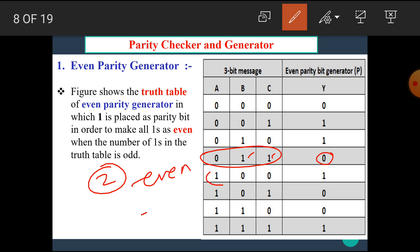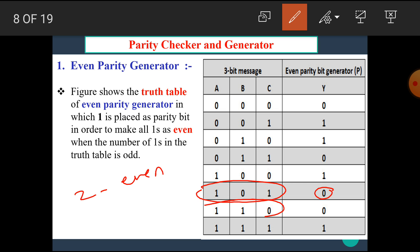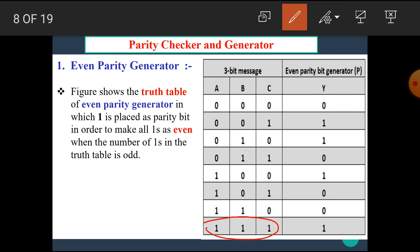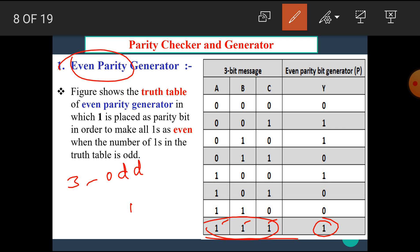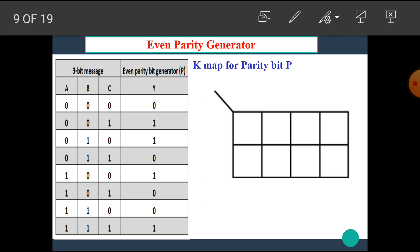Similarly, for combination 1,0,1: the total number of 1s is 2, which is even, hence no need to place the parity bit. For combination 1,1,0: there are also two 1s, which is even, so parity bit is 0. In the last combination 1,1,1: the total number of 1s is 3, which is odd. We want even parity, hence we have to place 1 here. I hope you all now understand how to draw the truth table for the even parity generator.